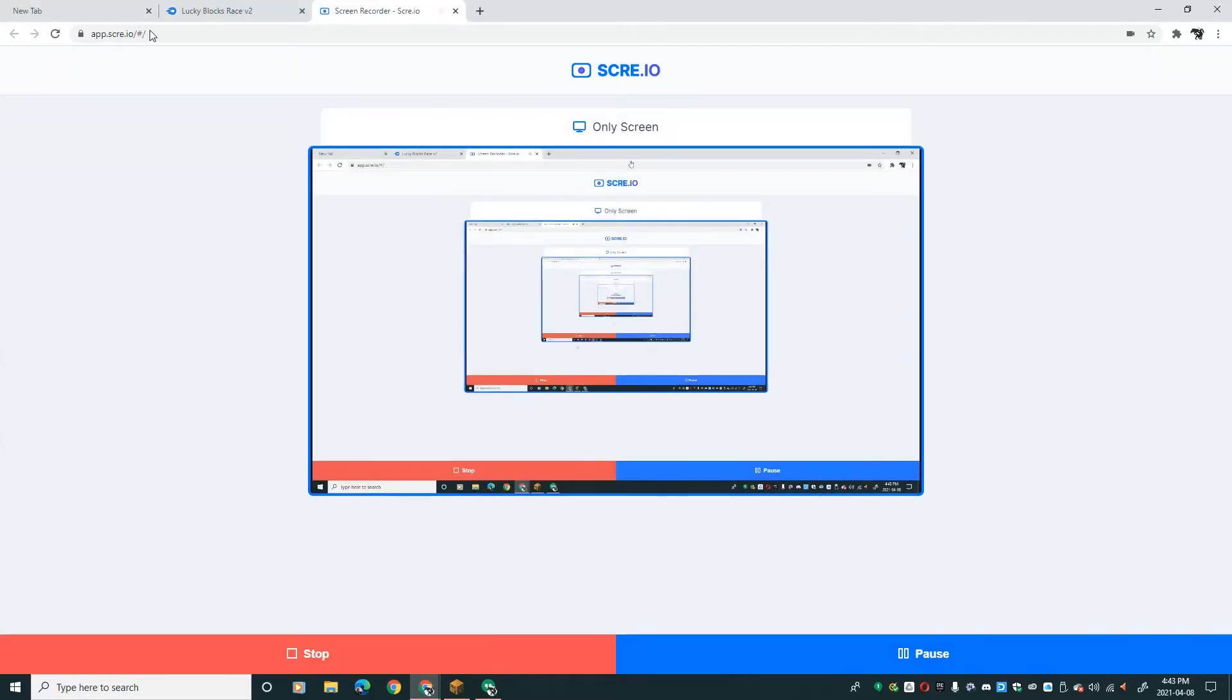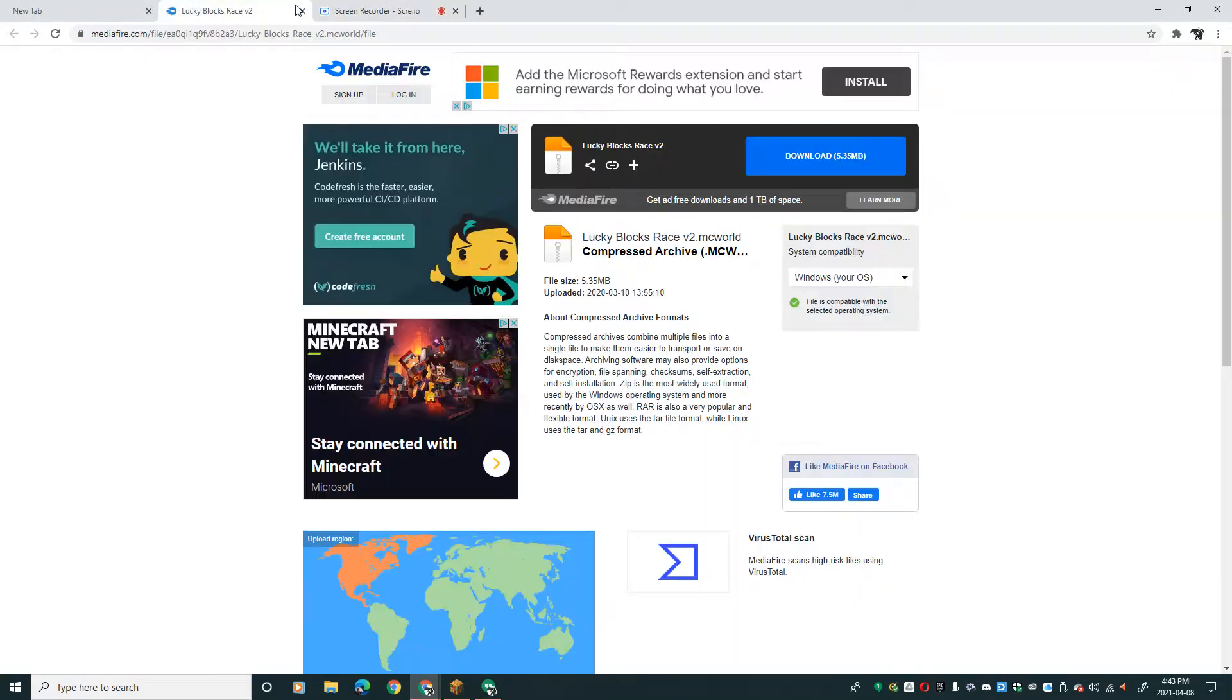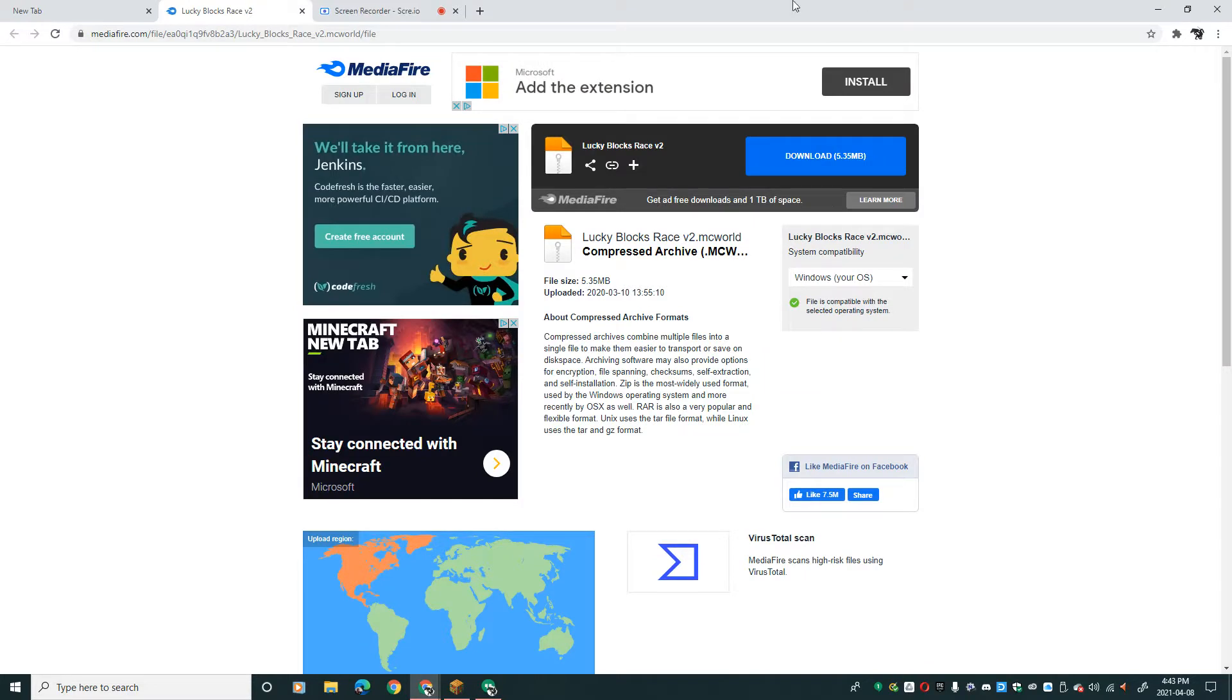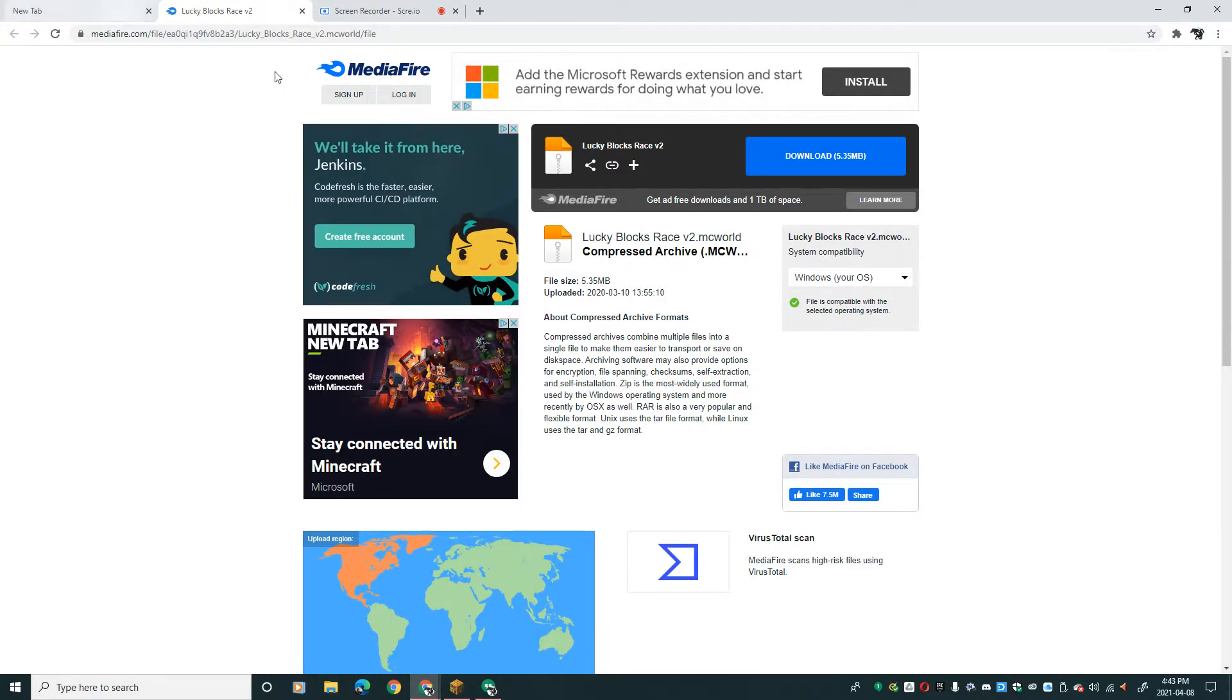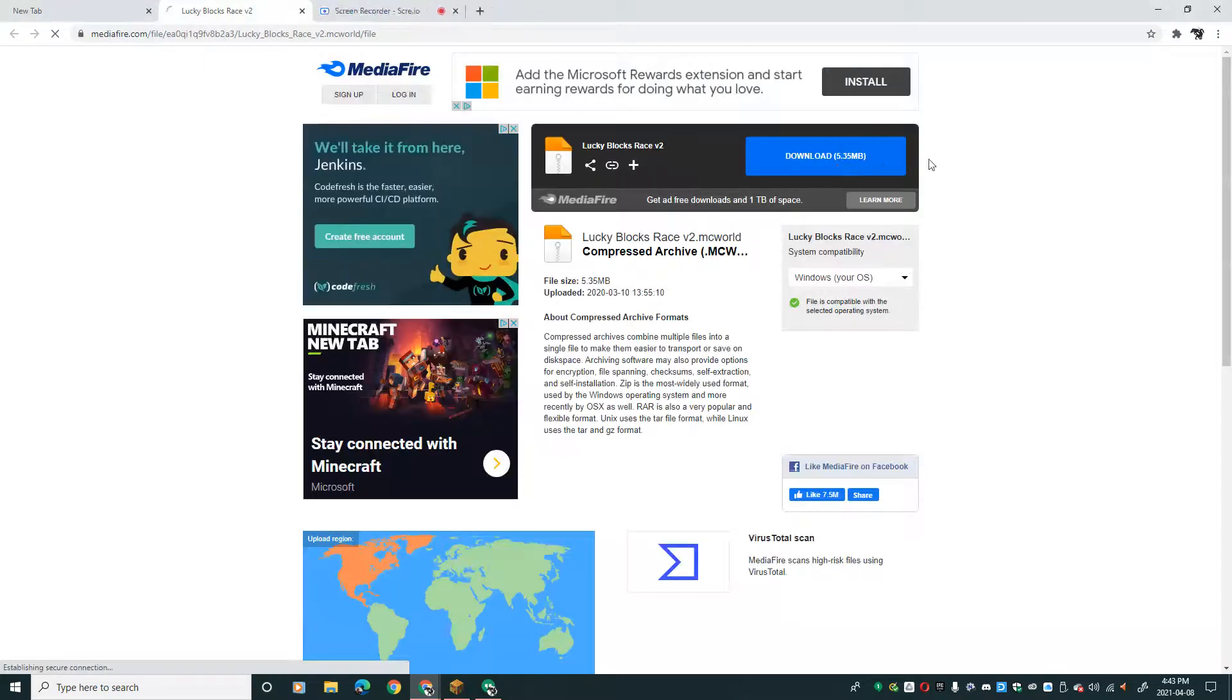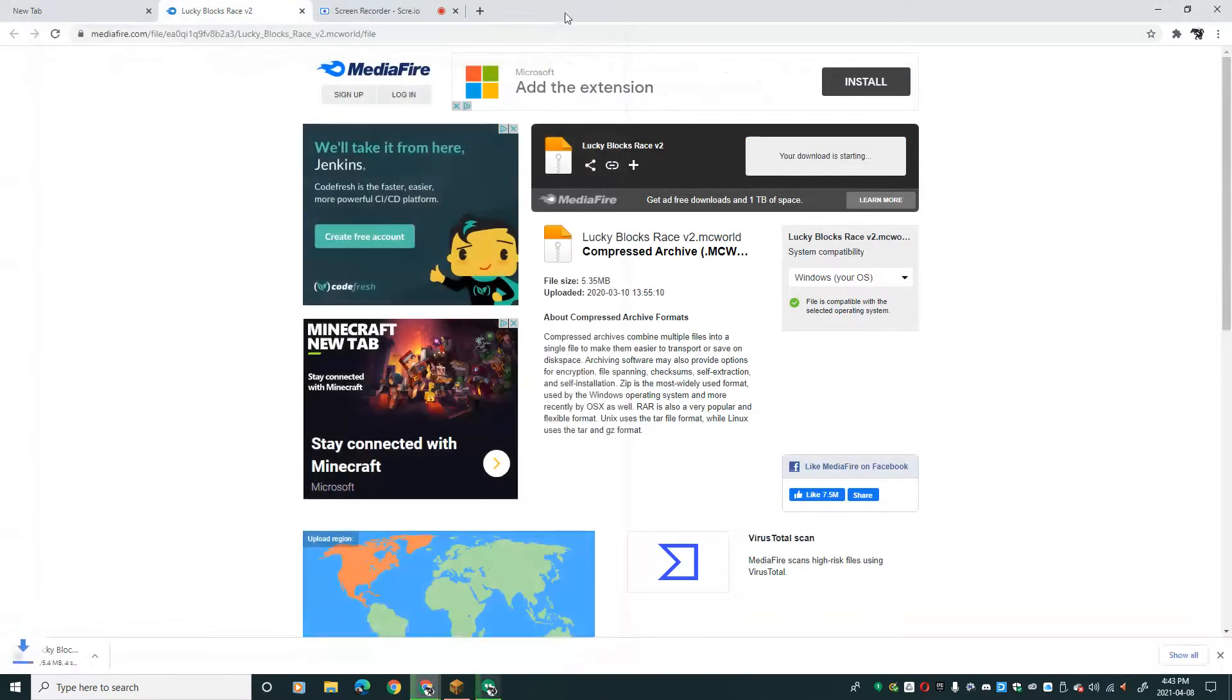Hey guys, welcome back to another video. Today I will be showing you how to download Lucky Block Race. I will put this link in the description below. Once you open this up, press download.